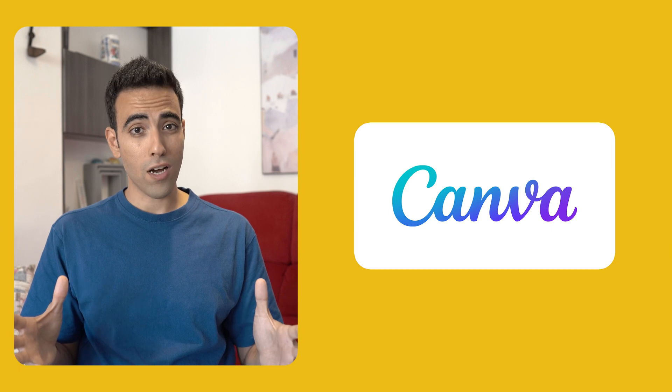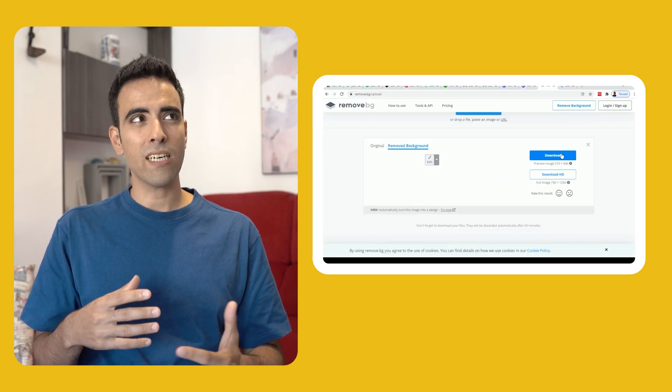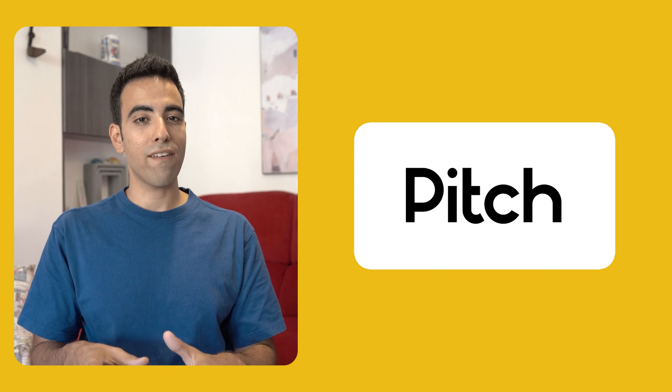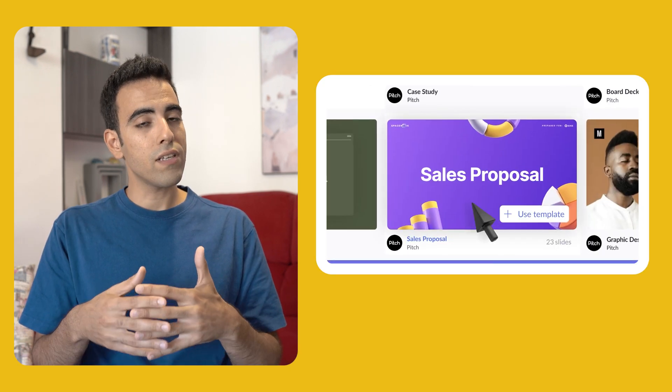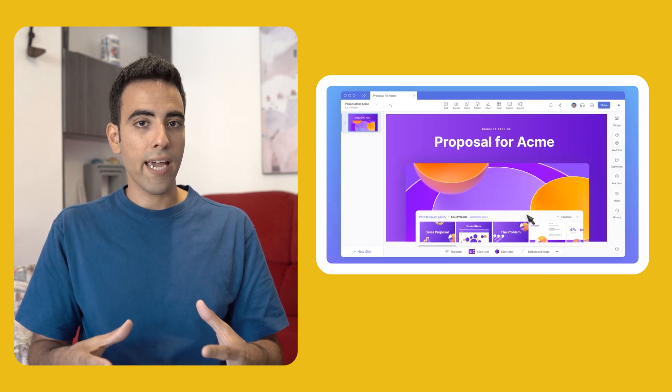Canva is also a good option — it has a lot of templates — but I feel like it doesn't have unlimited design freedom per se. Also, you probably have to pay for it to get the full privileges, so we're going to skip that one. Pitch is another option, very similar to Canva but focused on pitch decks, which is a good thing. But similar to Canva, it has limited design freedom and you have to pay for the full functionality, so we're also going to skip that one.